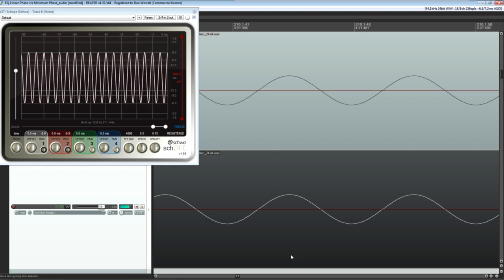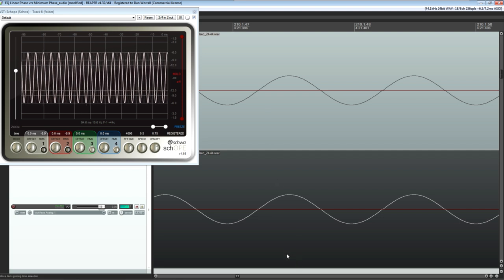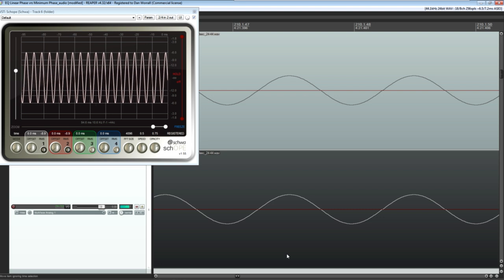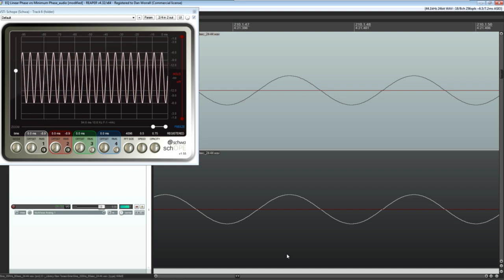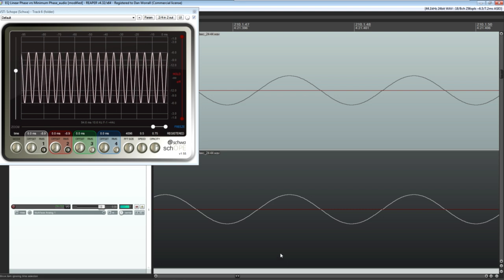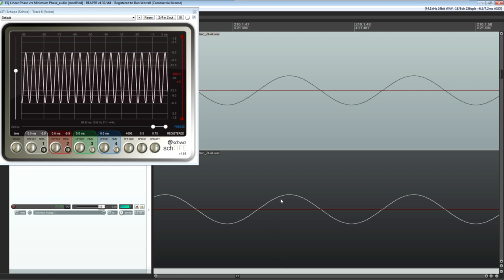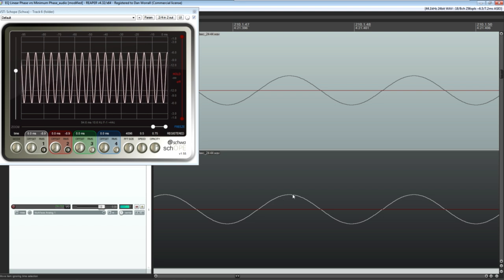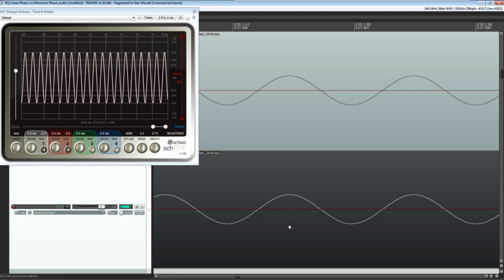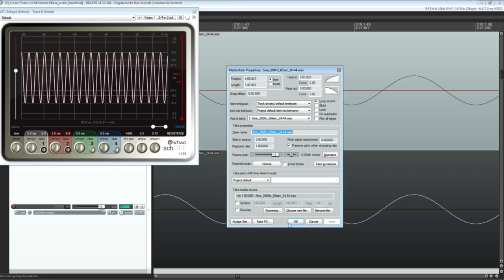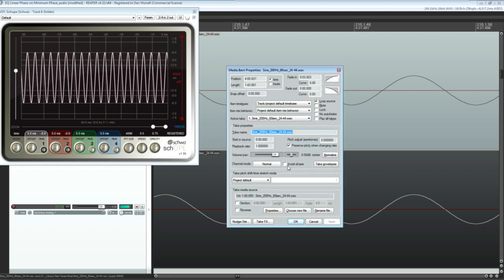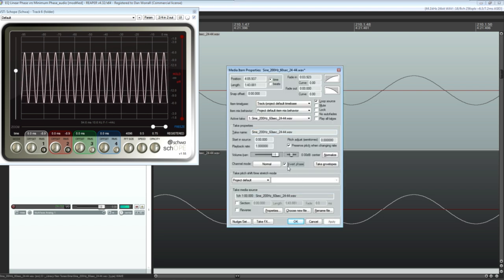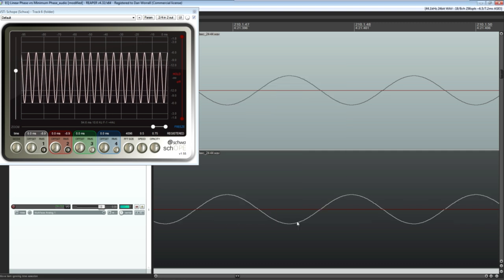Of course, another way to create a phase shift of 180 degrees would be to invert the polarity of the wave, so that positive cycles become negative and vice versa. And our two sine waves now cancel out again.